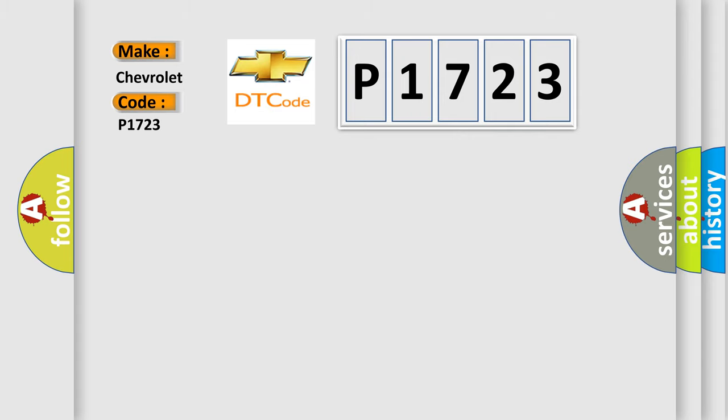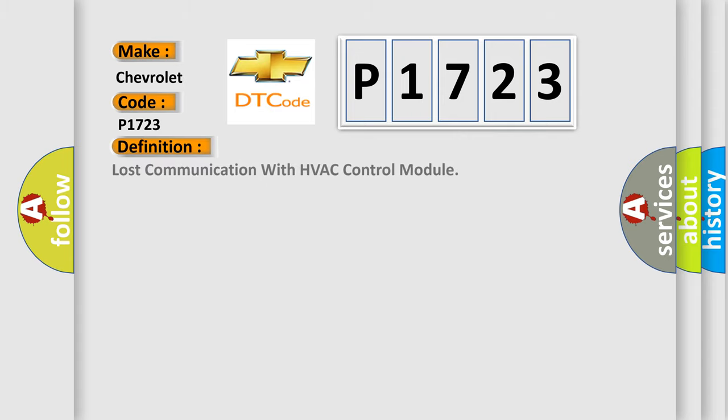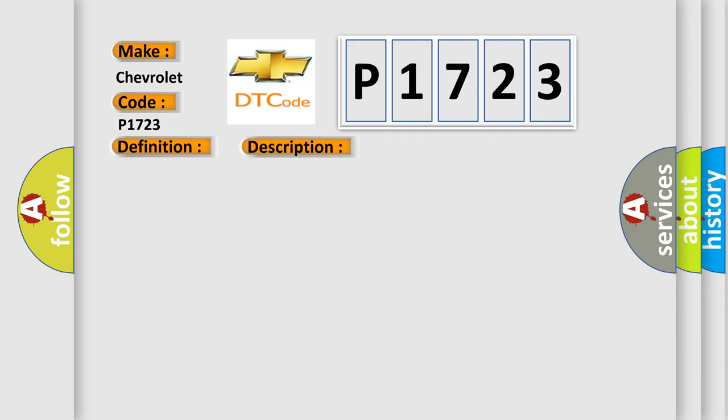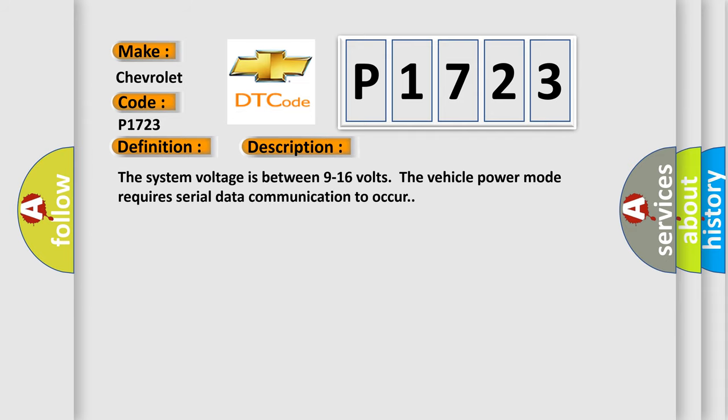The basic definition is lost communication with HVAC control module. And now this is a short description of this DTC code. The system voltage is between 9 to 16 volts. The vehicle power mode requires serial data communication to occur.